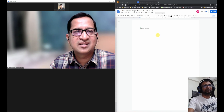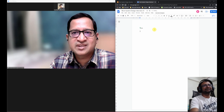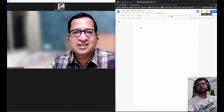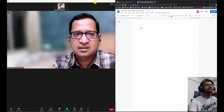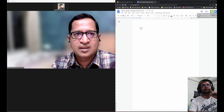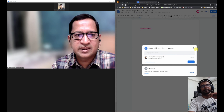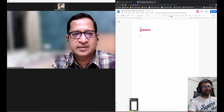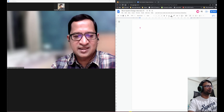The interviewer confirms Mohammad can see the shared document and type in it. Once access is confirmed, the interviewer puts the question on the board, noting that Mohammad can ask follow-up questions before jumping into the design.